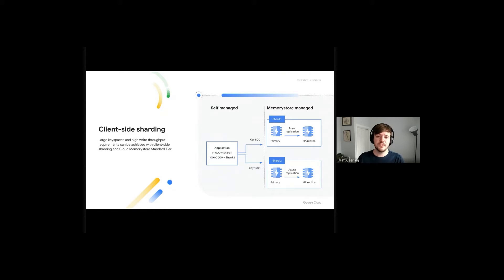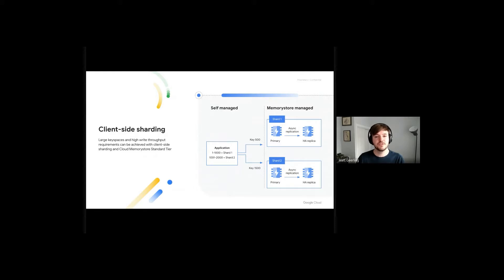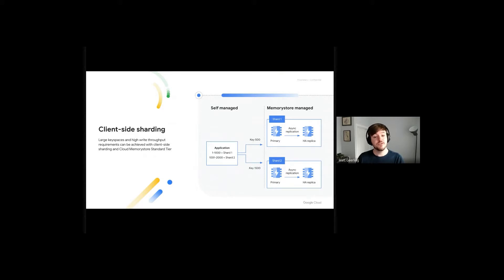With client-side sharding, the entire key space is subdivided across multiple independent Cloud Memory Store instances. These individual instances are typically referred to as shards of the key space. A new shard is created as the key space size grows or the write throughput needs call for it. The client is aware of the sharded architecture and knows which shard to route its queries to, depending on which specific key it's looking for.